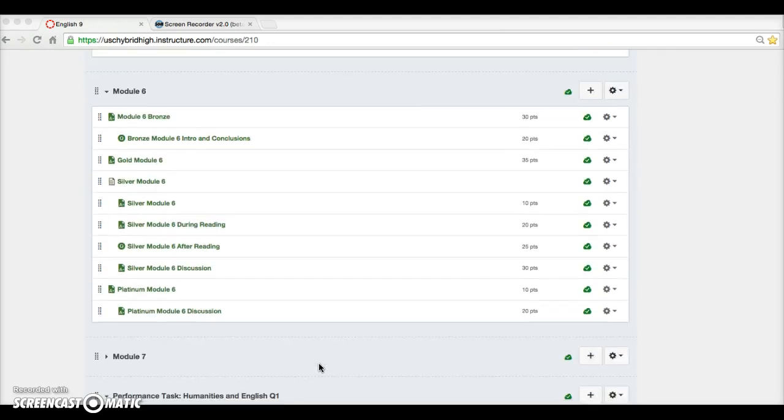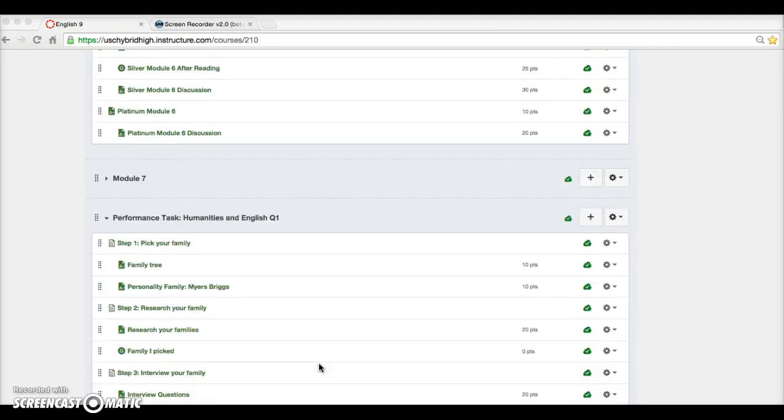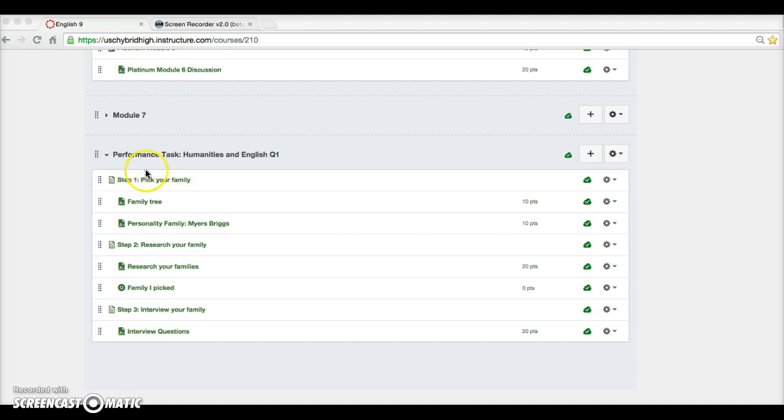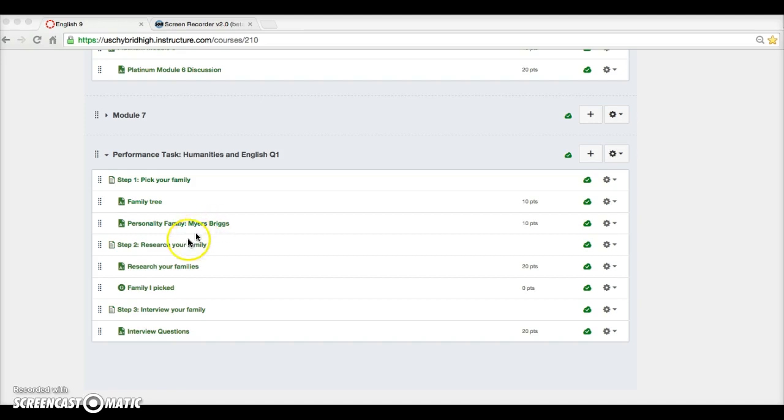Remember we have a double class with Ms. Simms' class today. You should have all completed step one. For the personality family, we will be sending out a list of people with their different personality types so you can see who matches yours and who you'll be able to interview.